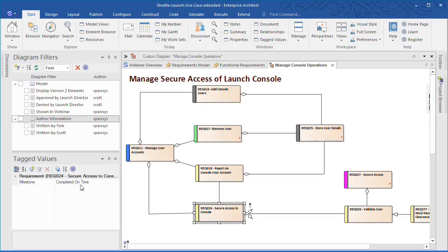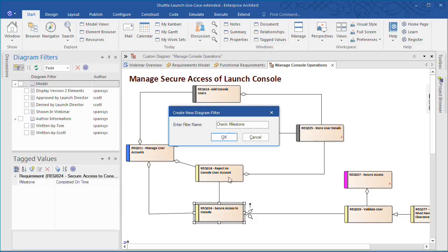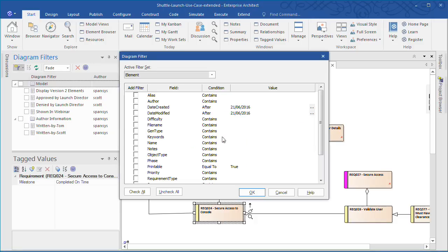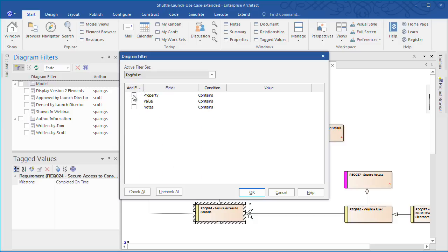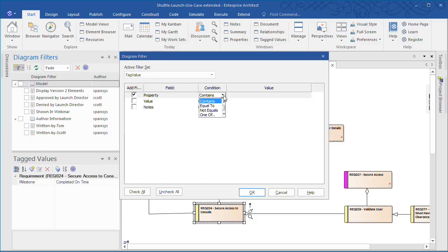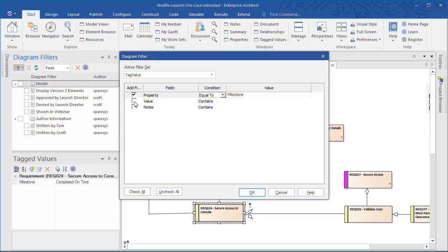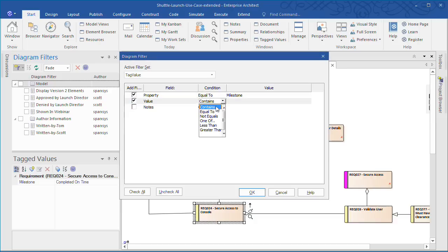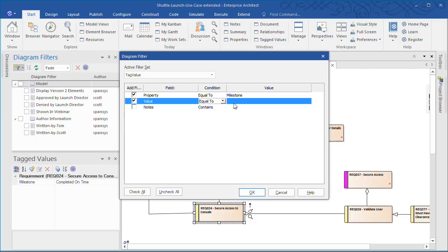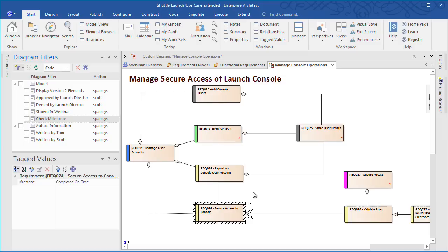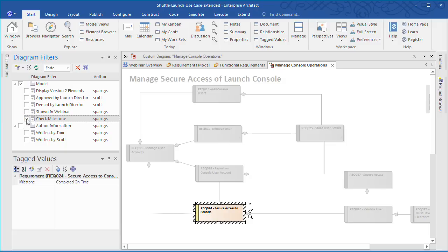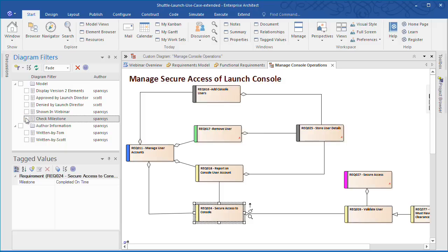I want to briefly show you how to create a tag value filter based on a set milestone. I'm going to create a filter called Check Milestone. The active filter set will be on tag value. The property is going to be equal to Milestone. While the value is going to be equal to completed on time. Now if I enable Check Milestone filter it highlights a requirement that has been completed on time.